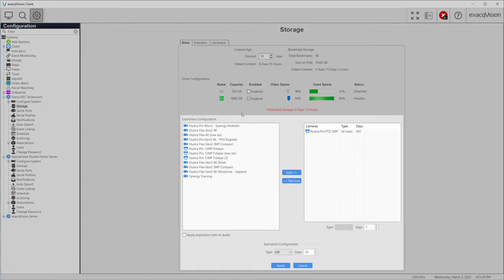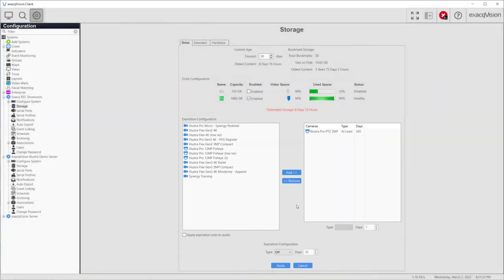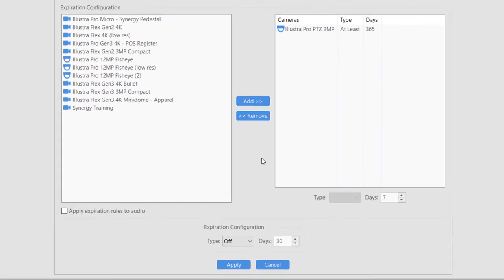The Expiration Configuration section lists all cameras on the server and allows an administrator to set granular retention rules for specific cameras.